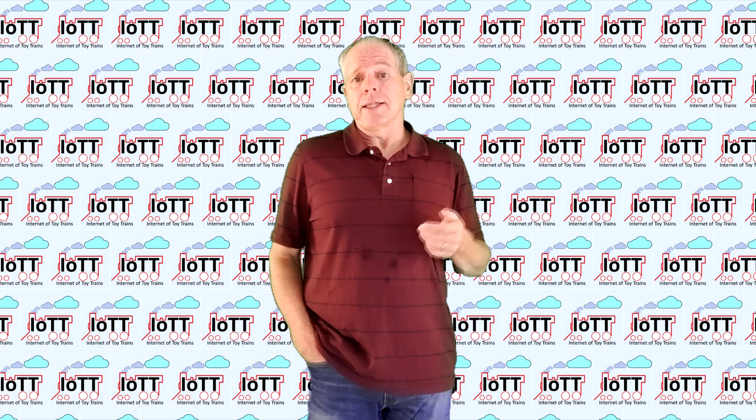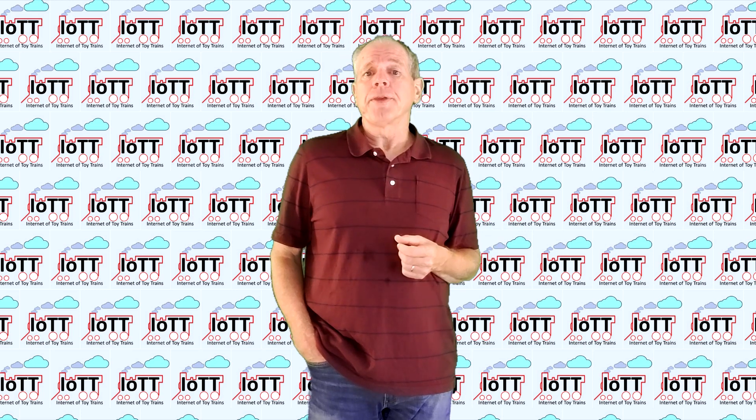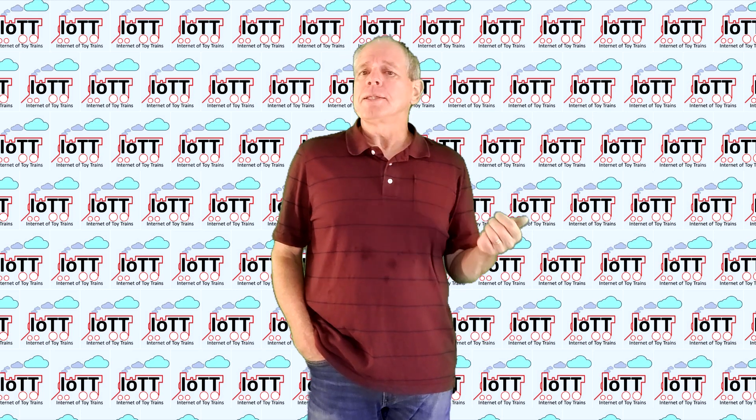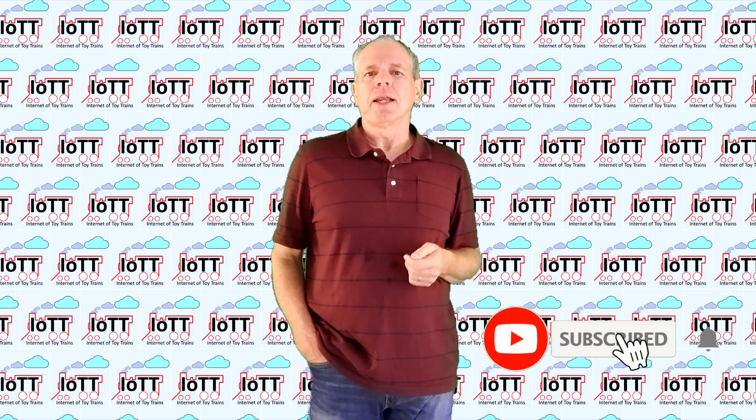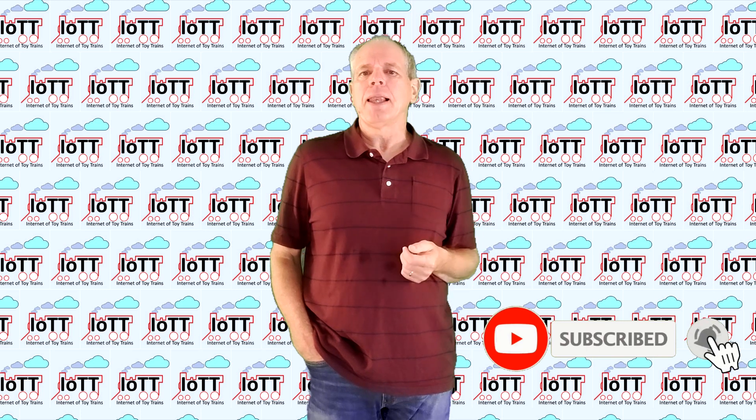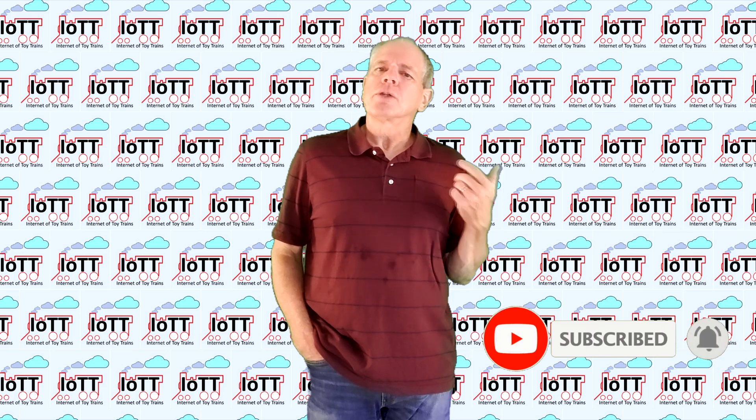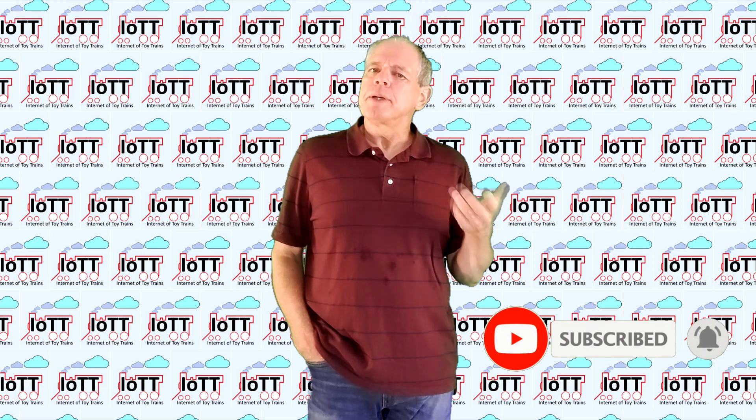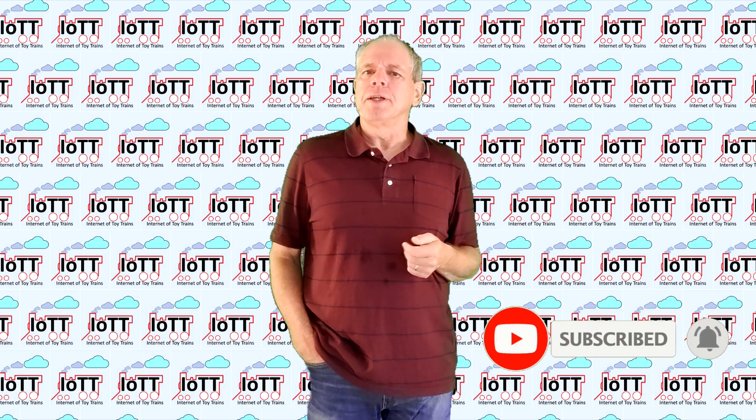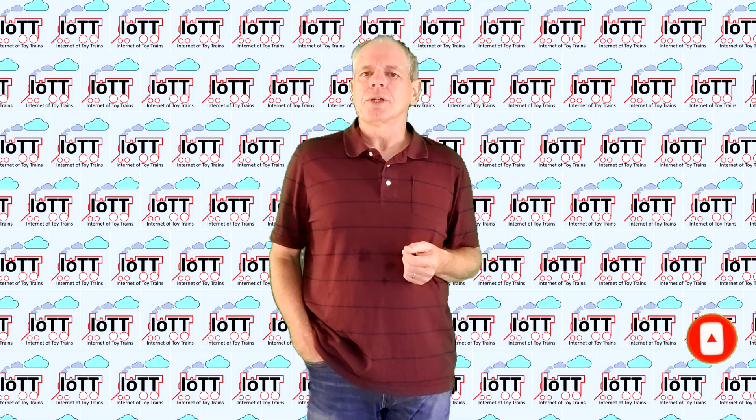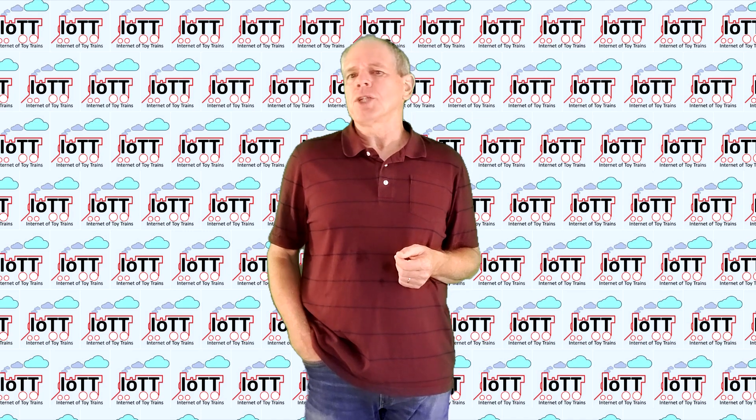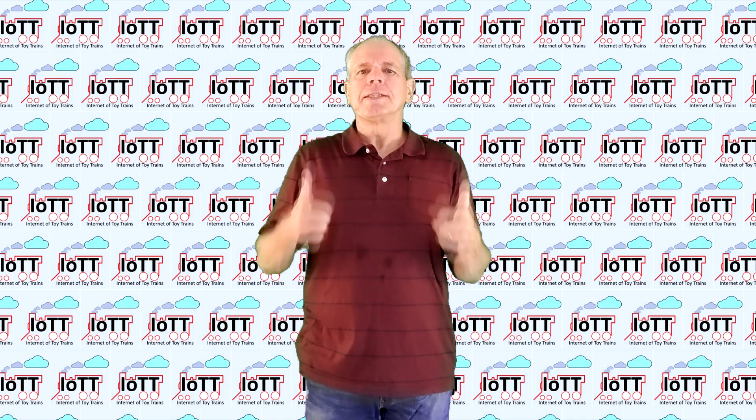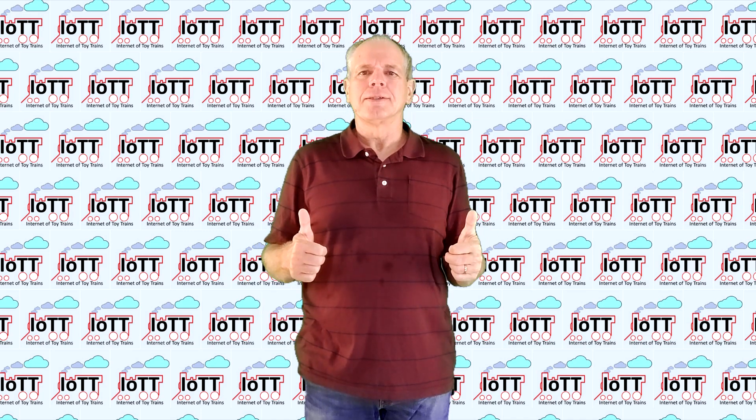And if you like this type of content, please subscribe to the IoTT channel and hit the bell icon so that you are in a premium seat when new videos come out. Thanks for watching and see you in the next video.